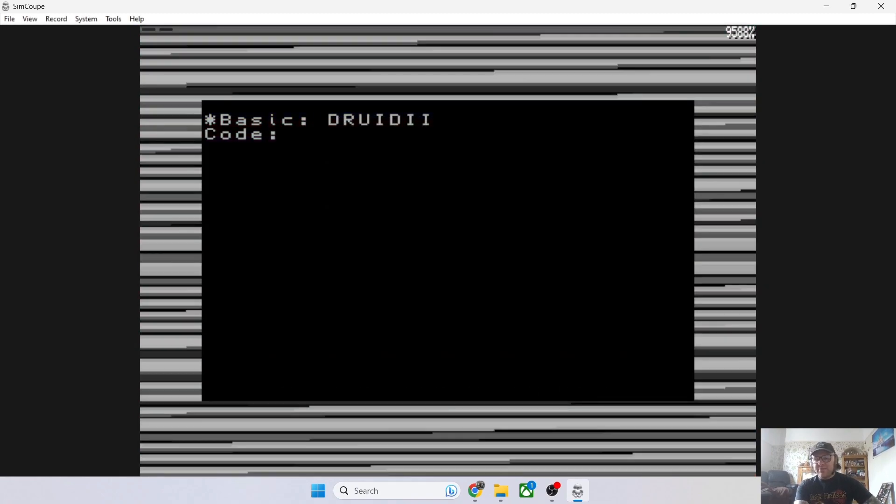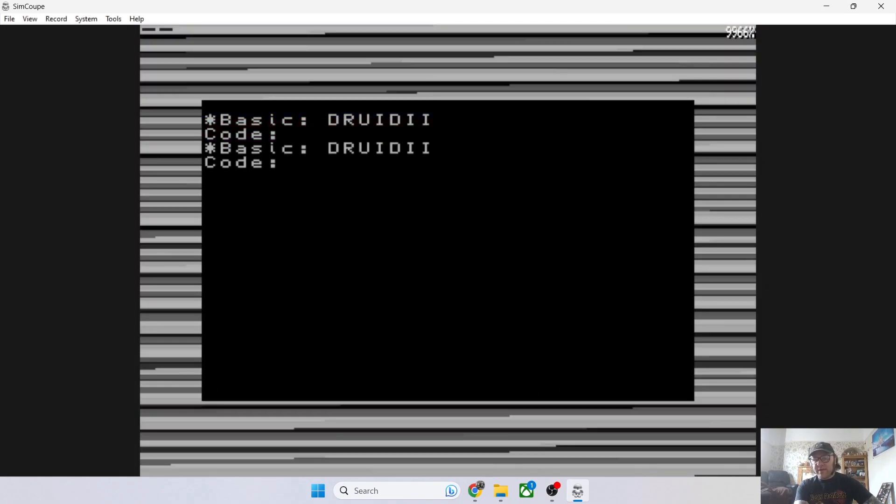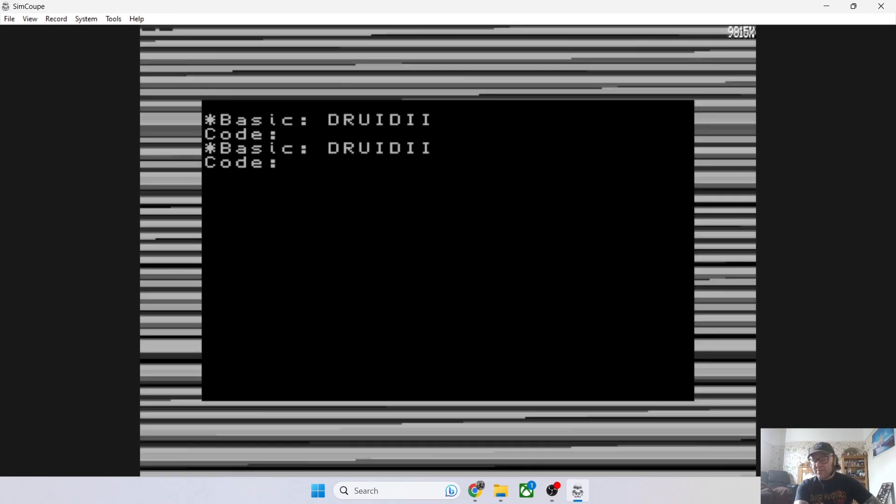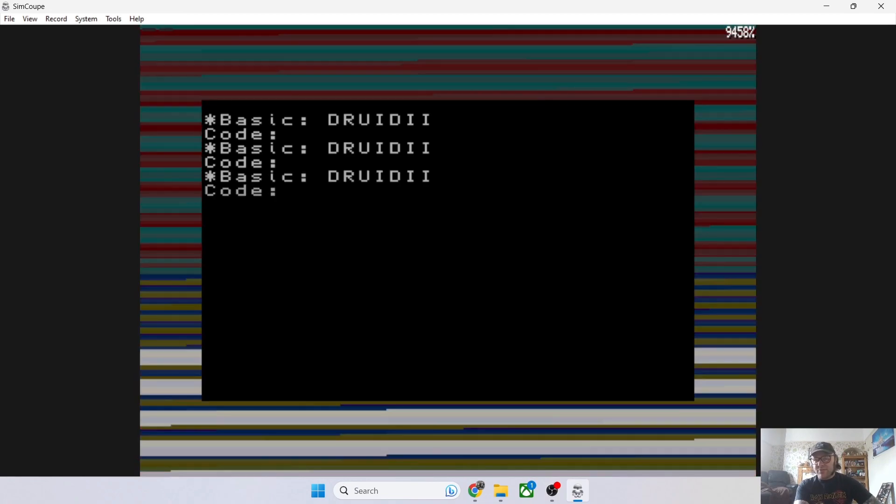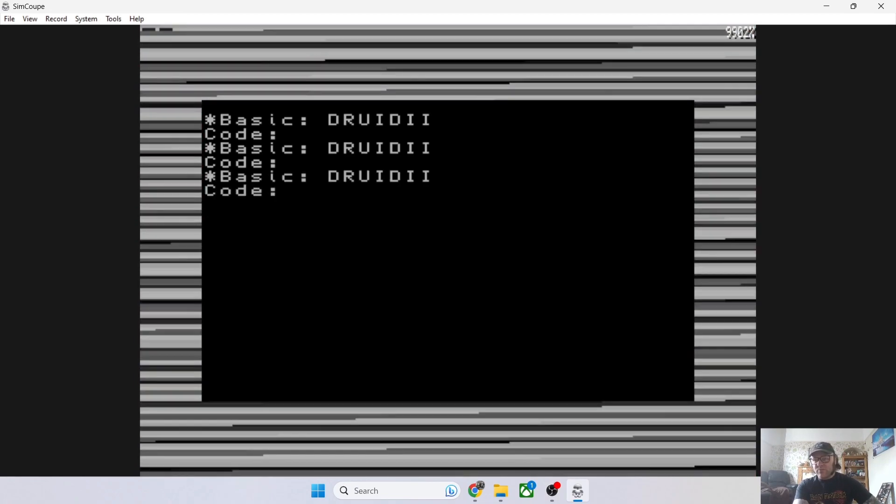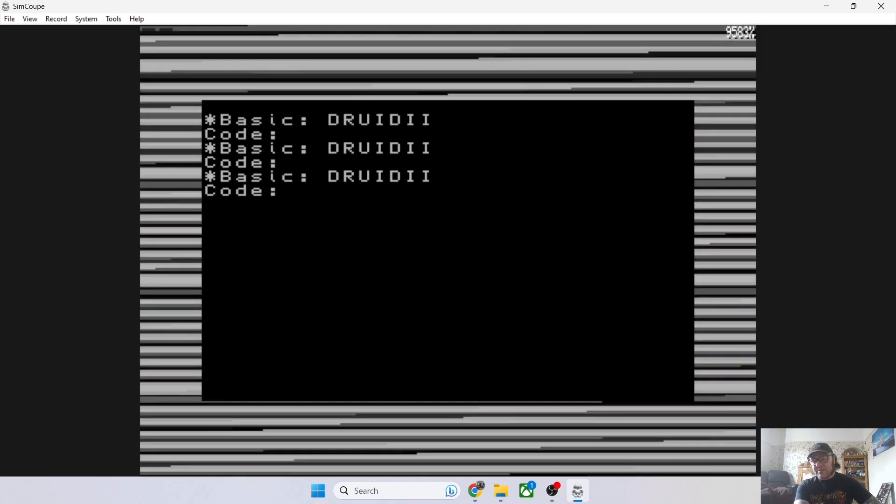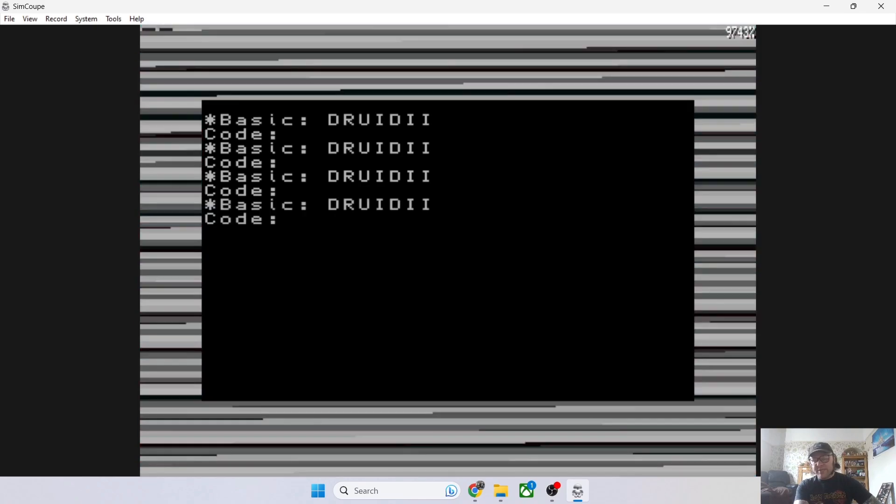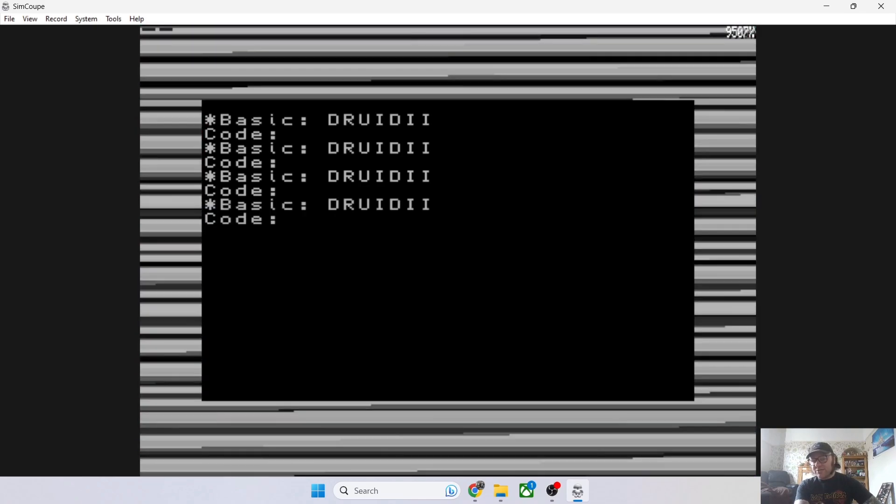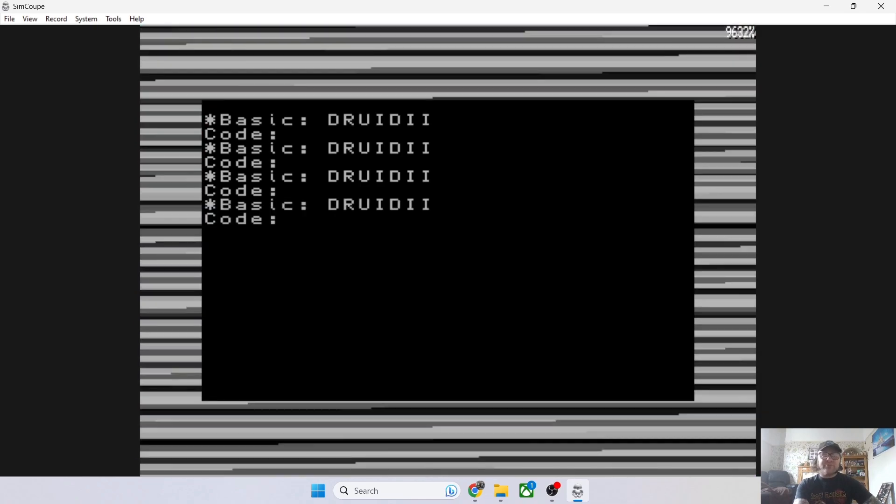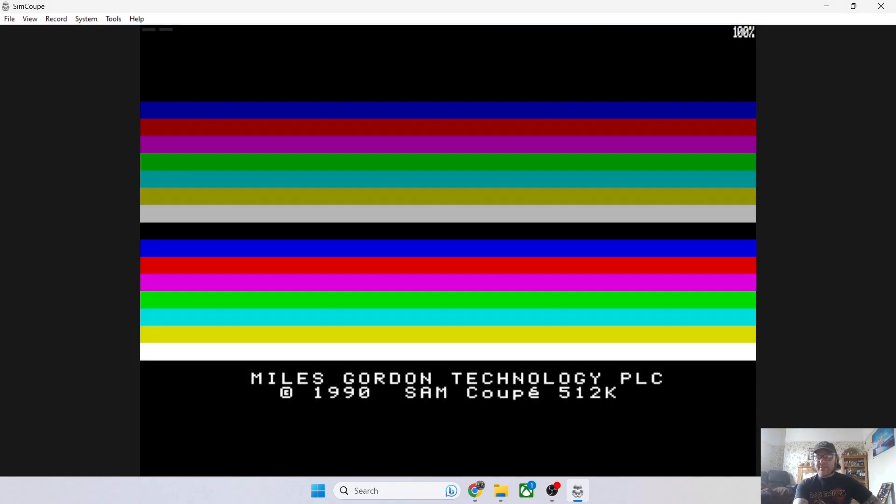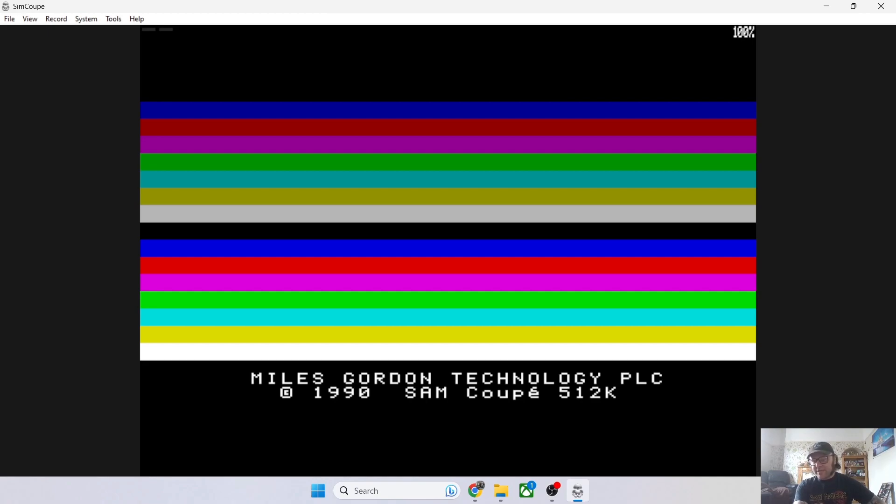There we go. Just bear in mind that some of these cassette tape games on SimCoupe do take some time, but just be patient and it should load for you. I've also been reading around SAM Coupé—I'm not too familiar with it. They only sold around 12,000 units back in 1989 when it released.